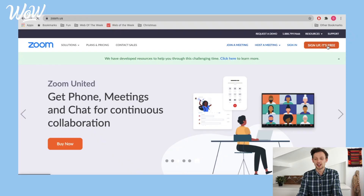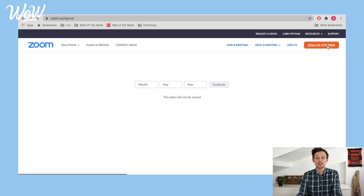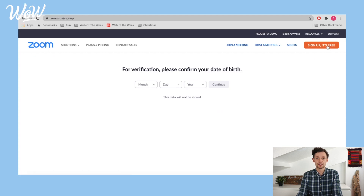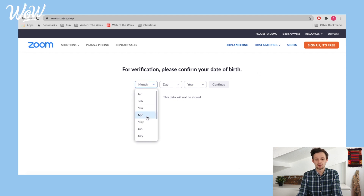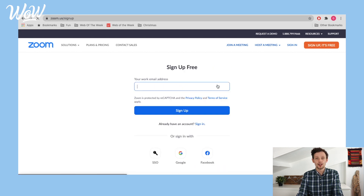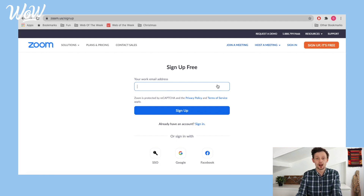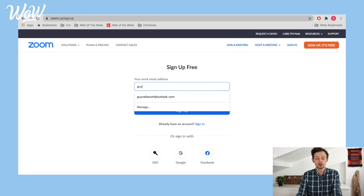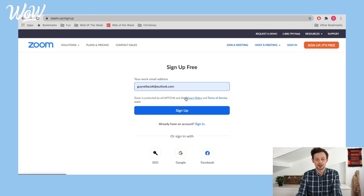I click on 'Sign up, it's free' and this will ask me for my date of birth first so that they can check that I'm over 18 years old to create an account. I put in my date of birth and click continue. The next thing to do is enter your own email address. I type in my email address and Google recognises it so I don't have to type it all in — I click on it and it pops up, then I click sign up.